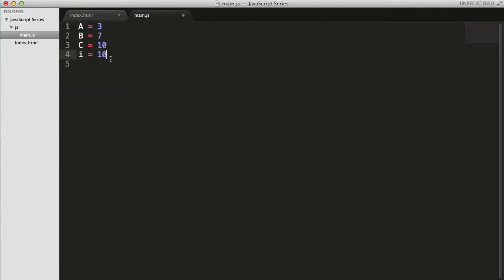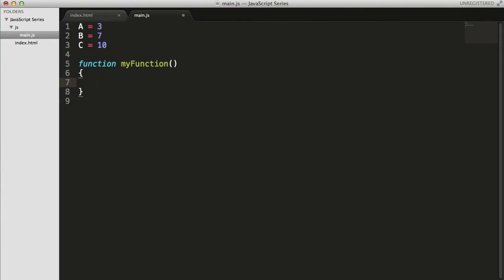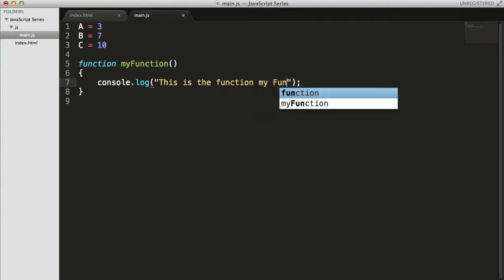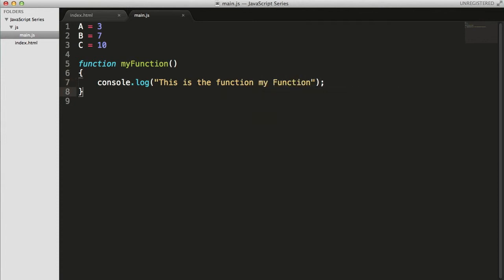Let me actually remove this while loop — keep the ABC, let it be there. Now, how to write functions? You write the keyword 'function', then a space, then the name of the function you want to write. So let me write 'my_function' or 'myFunction'. This is the actual way you write functions in JavaScript. Inside the function body, you write the statements you want to execute. So let me use console.log — 'This is the function, my function'. Now you have written a function.